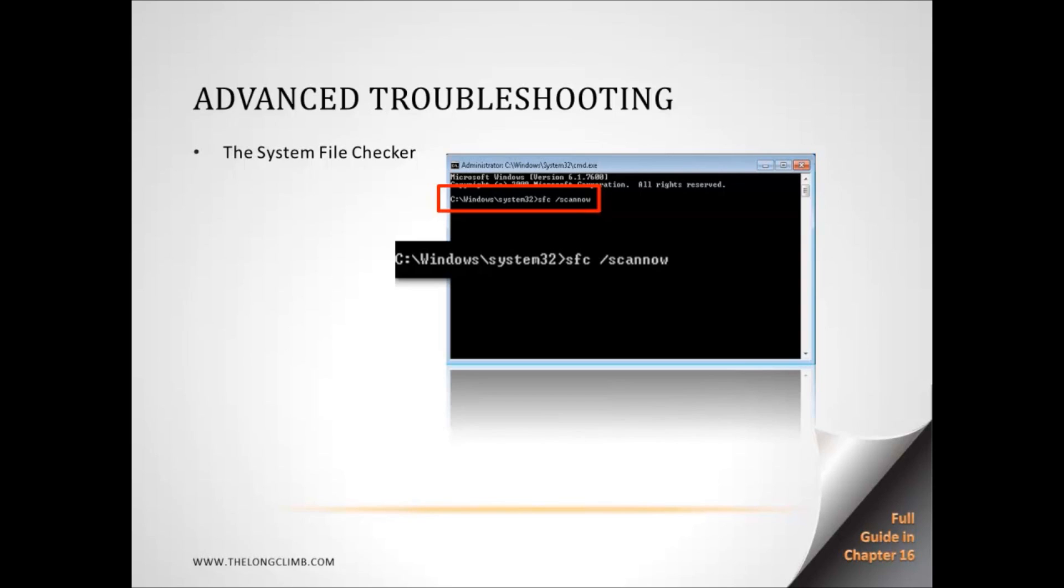Essentially what this does is it checks all of the files on your hard disk that make up Windows 7 and compares them against the original versions of those files on your installation DVD. If it finds any that have become corrupt or are changed, then it copies the original file back from the DVD, replacing the one on your hard disk and essentially repairing it. It's done through one simple command, which you can see here. SFC space forward slash scan now, where scan now is one word.